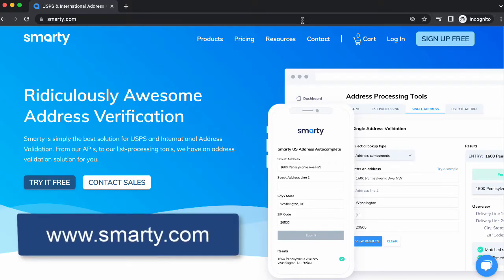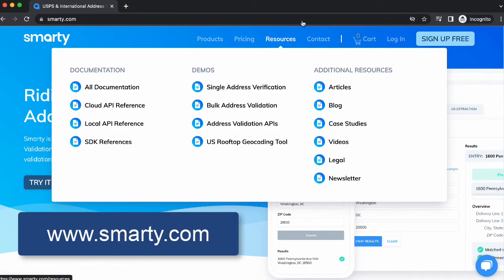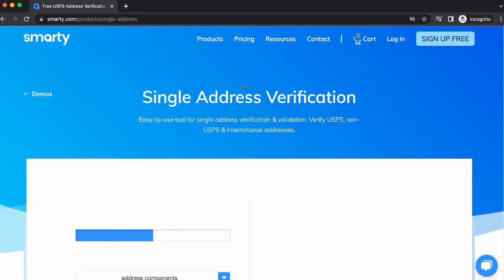Go to Smarty.com, and in the top section under Resources, select Single Address Verification.